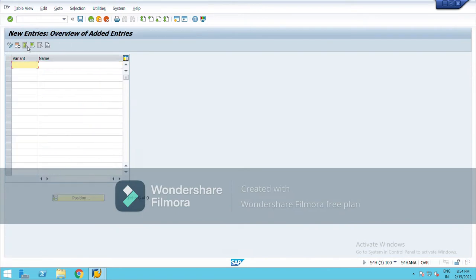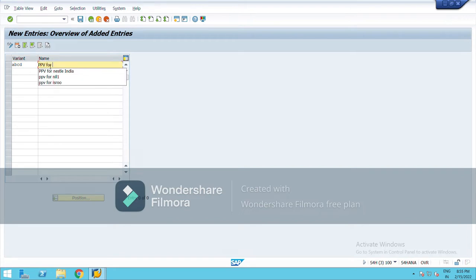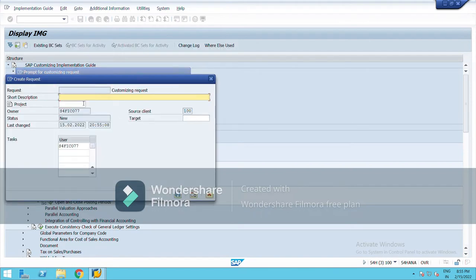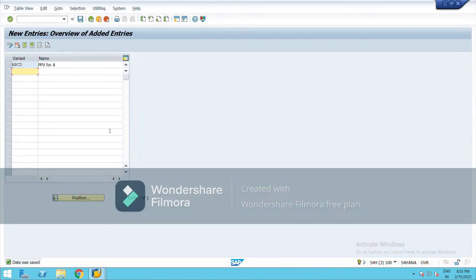New entries variant. So again, posting period variant is of four-digit alphanumeric, so I am taking ABLY as the posting period variant here. Save it from here. Define, okay, save and right-click. Data was saved, go back.